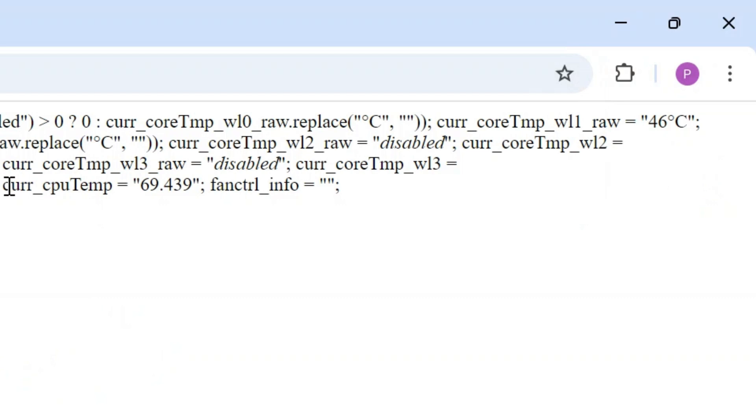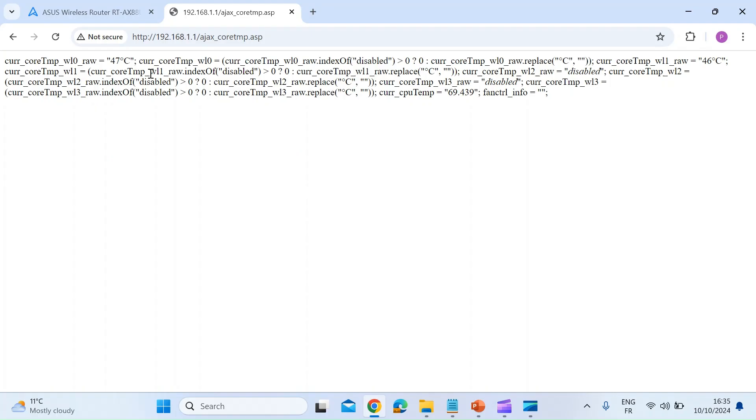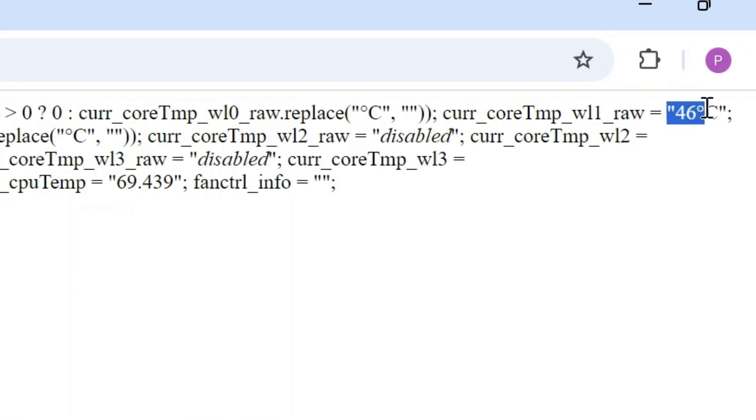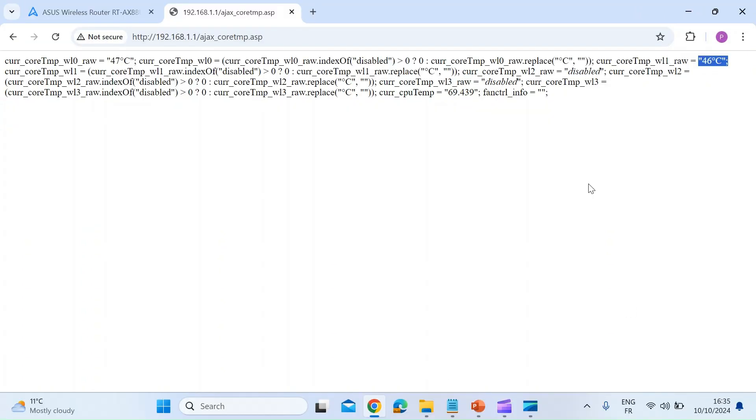We can see the core CPU temperature is 69 degrees, and then up here you can see the 2.4 GHz temperature, and over here you can see the 5 GHz Wi-Fi chip temperature. So it's all there, it doesn't look pretty.